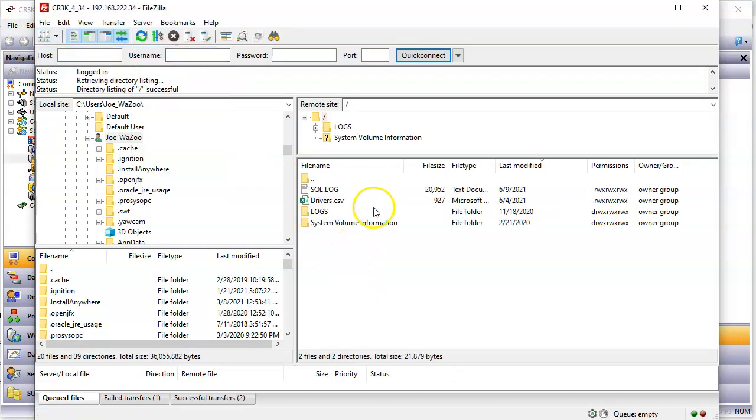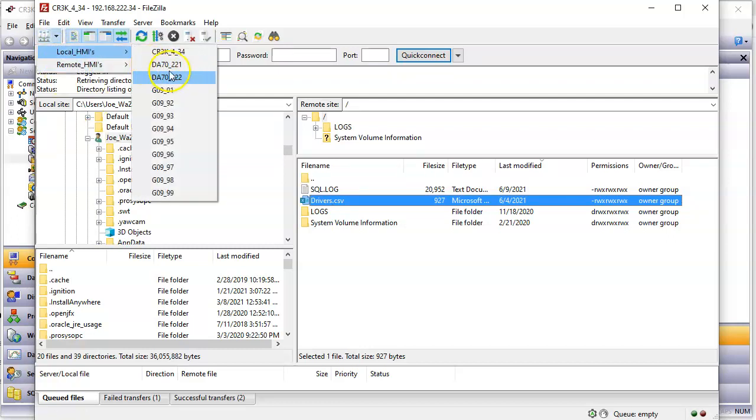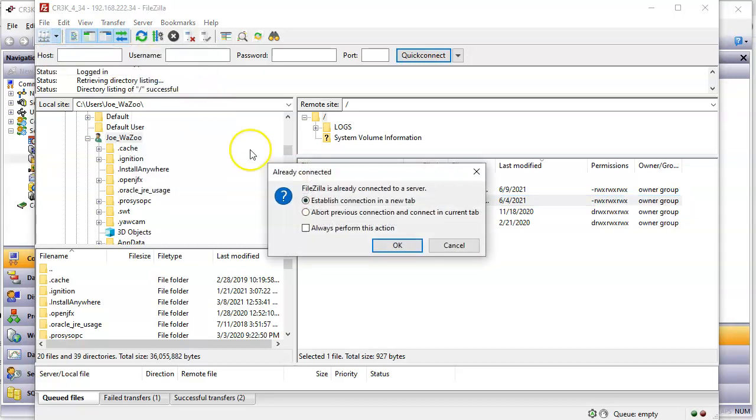This is the SD card that's in the HMI. Notice the file here called drivers.csv. That is the file that I intend or hope to manually move over to the DA70 that's acting as an FTP server. So let me open up the DA70 here. That's this one right here, 222.